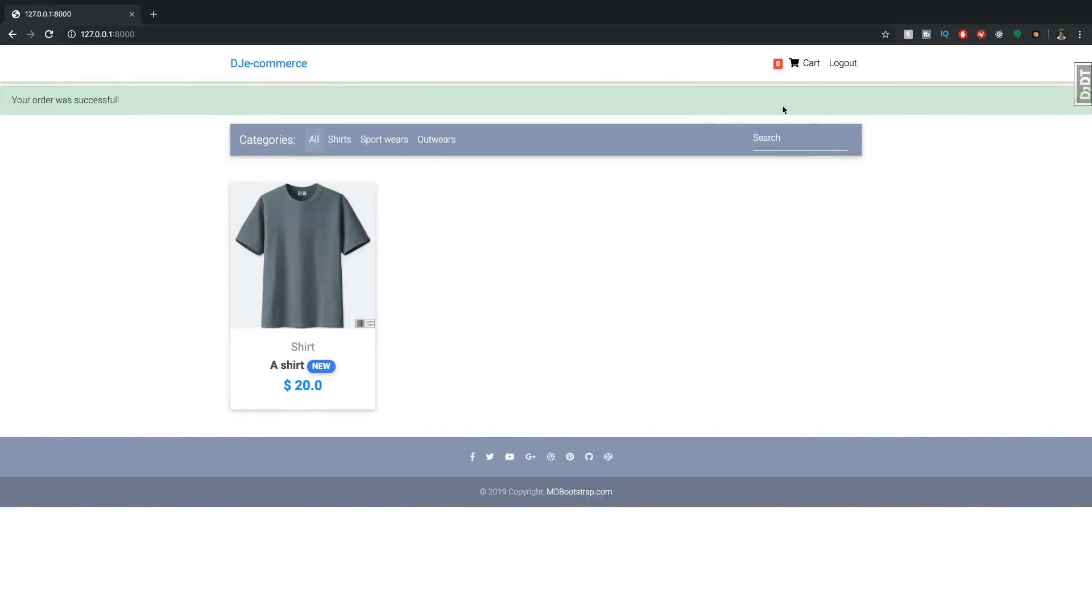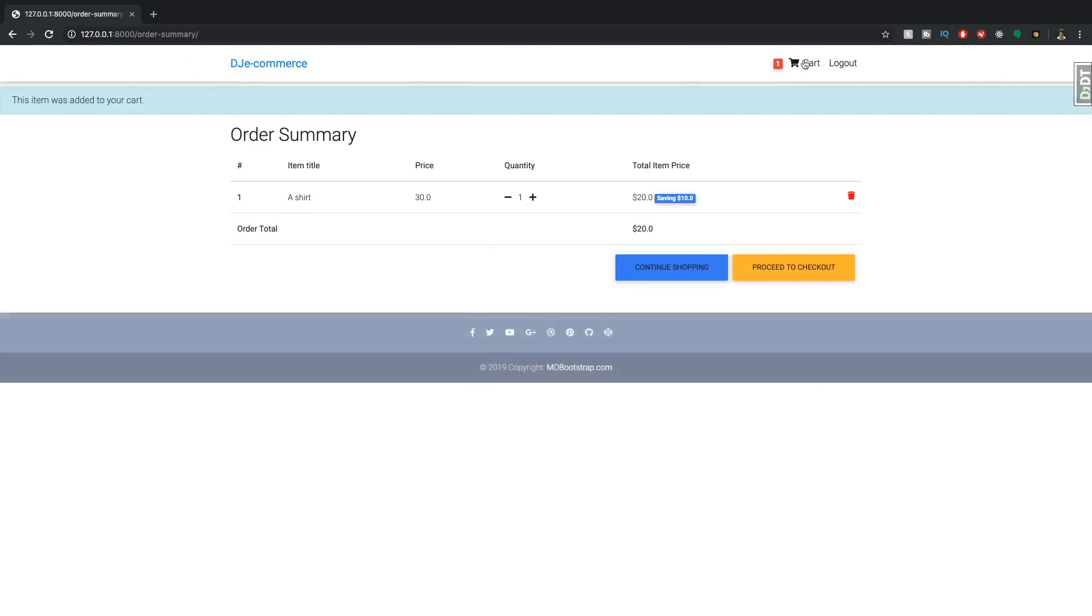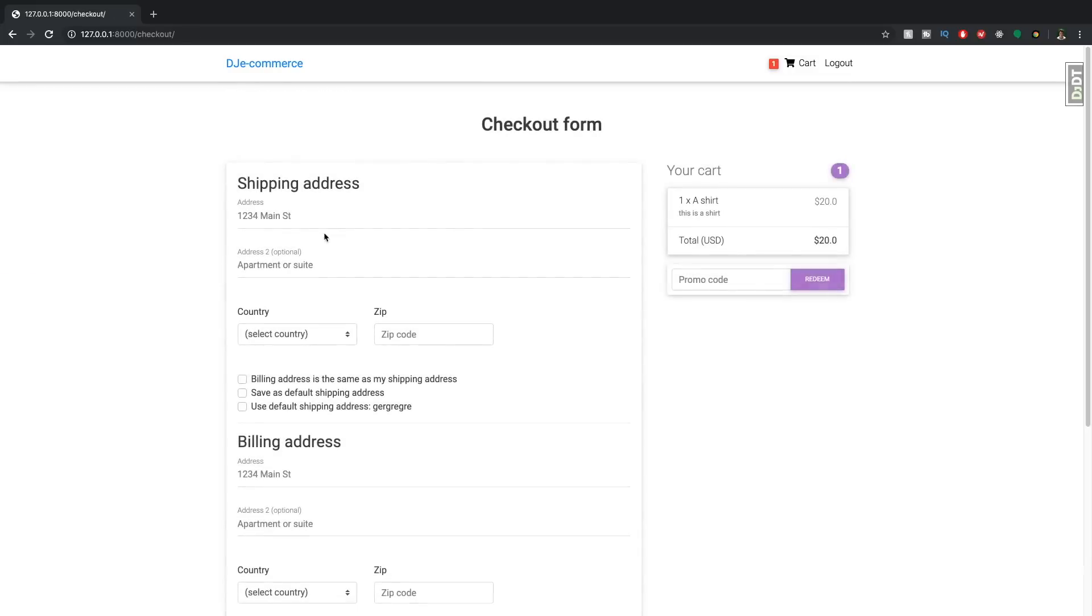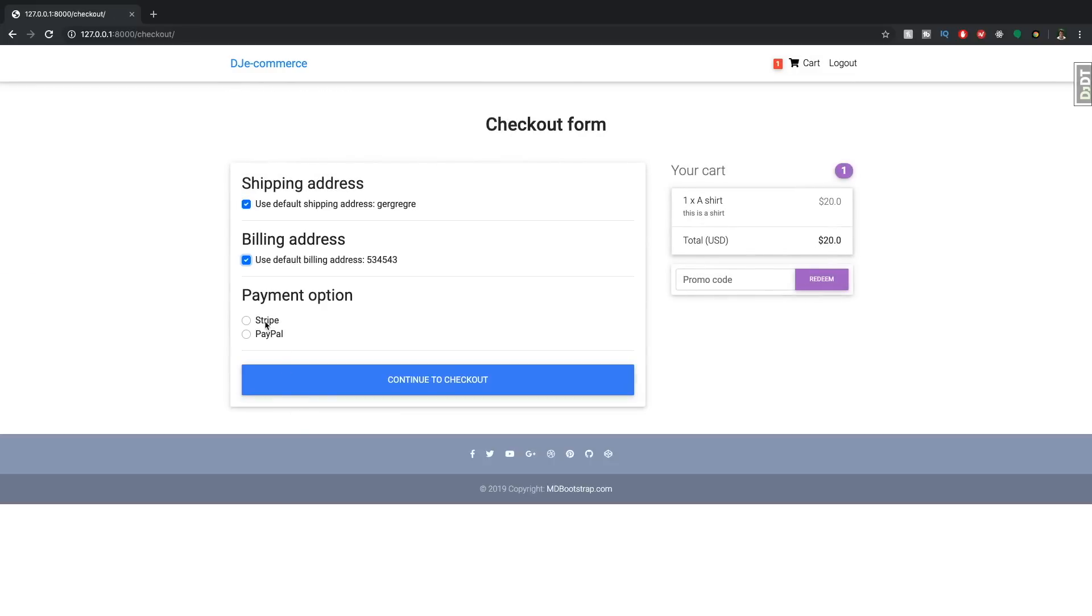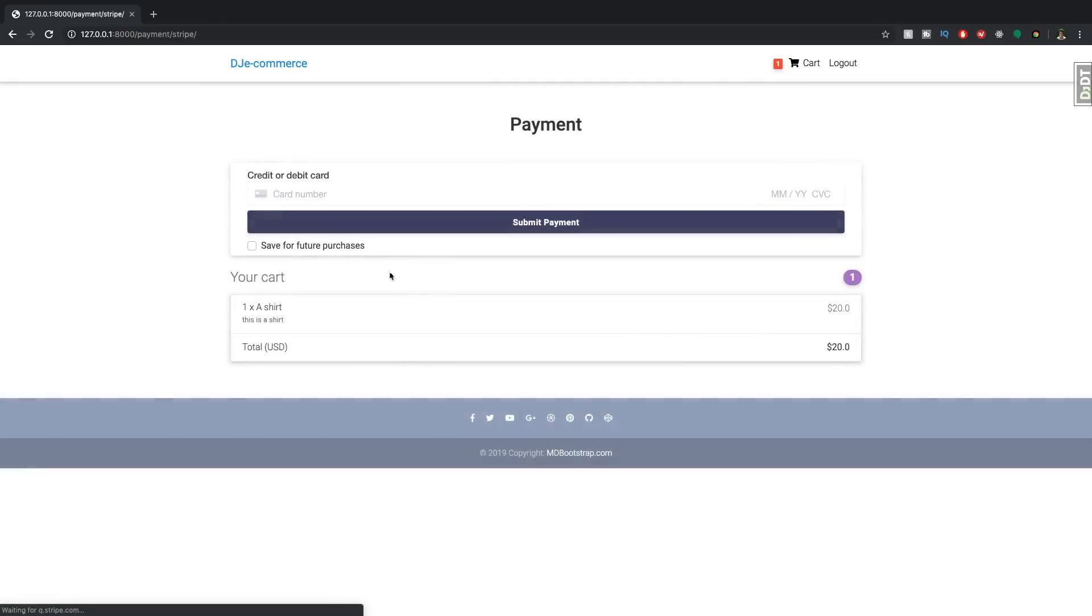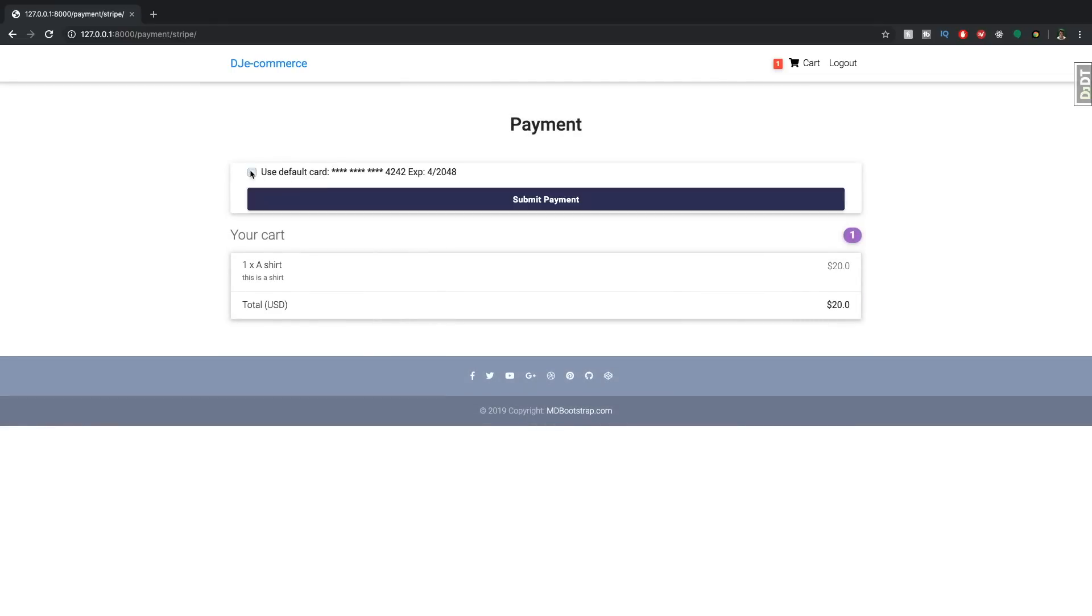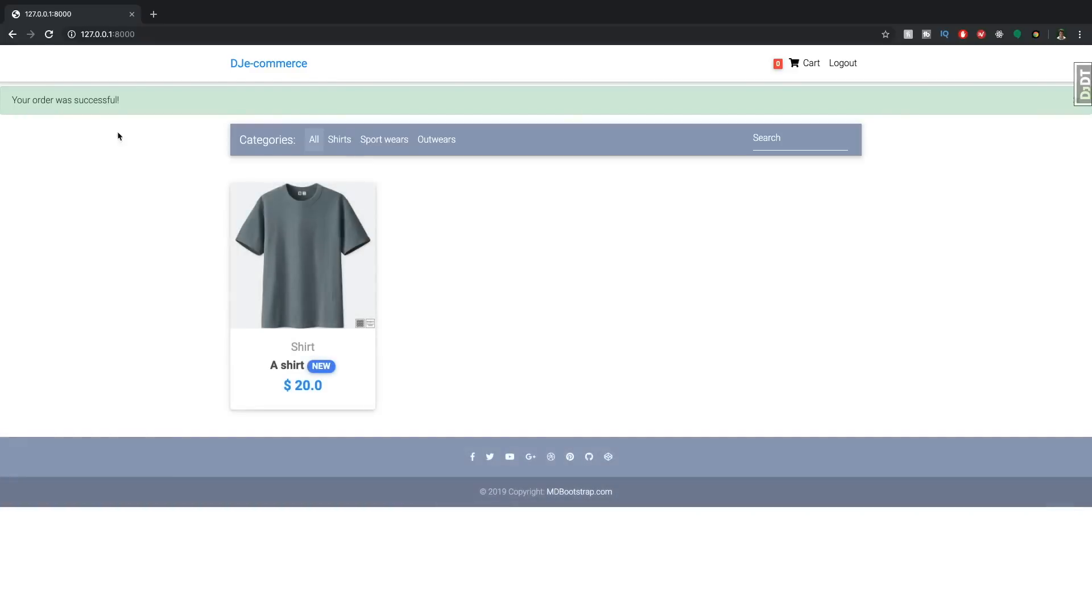So if we try and add something again, and let's just go use default and select stripe, continue to checkout. And now we have the option to use a default card. So we can select that, submit the payment, and order was successful.